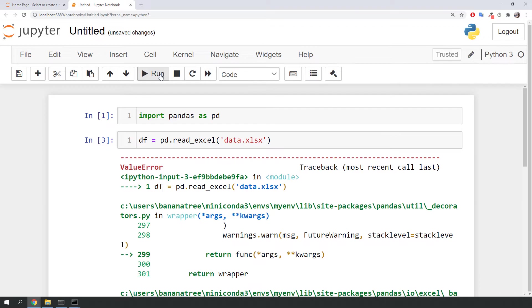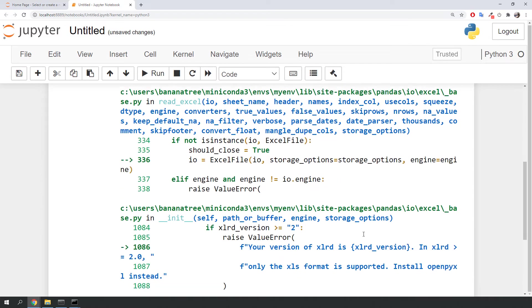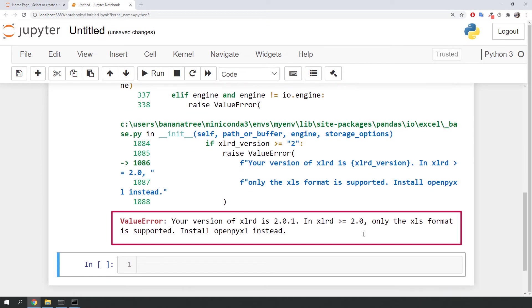And whoops, we have got another error message. It says that the version of xlrd equal or higher than 2.0, like in our case, only supports xls formats.